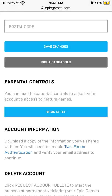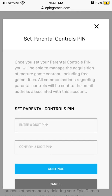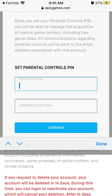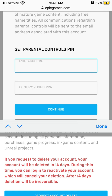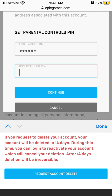You can use parental controls to adjust your account access to this kind of games. Then you need to enter a six-digit pin. I'll just enter some dummy pin,